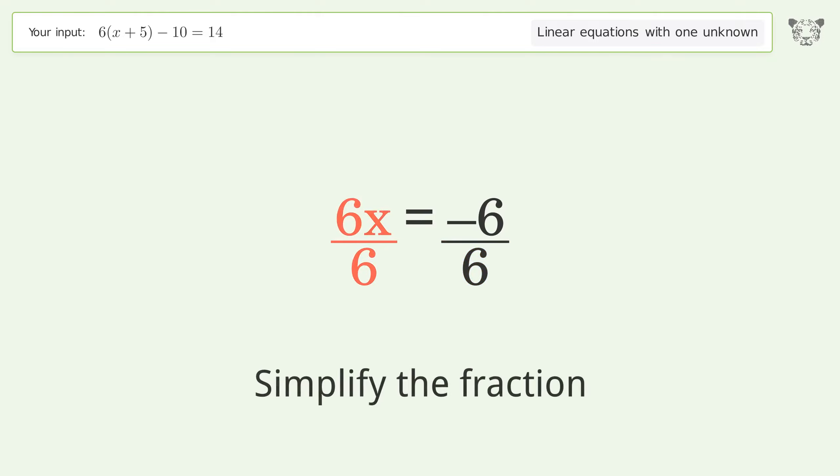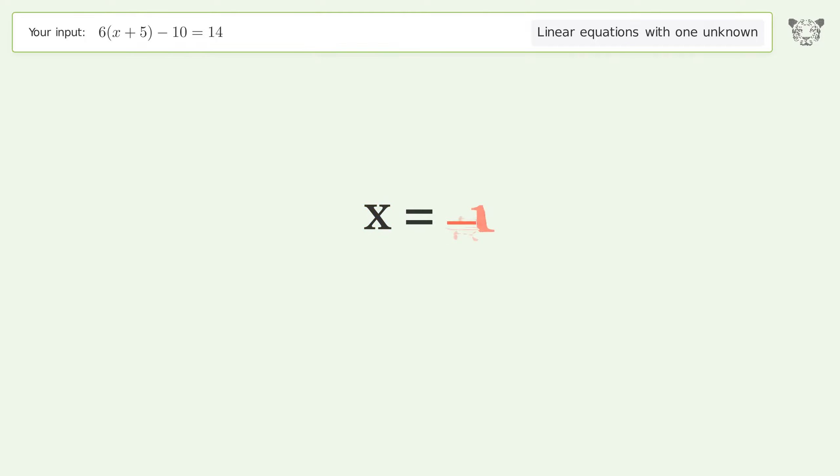Simplify the fraction, and so the final result is x equals negative one.